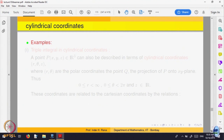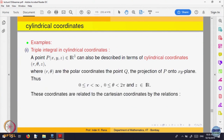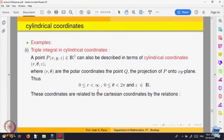Now let us come to cylindrical coordinates. Given a point x, y, z in R3, you can describe the point also in terms of cylindrical coordinates. You imagine the point lying on a cylinder of expanding radius. r is the distance from the origin in the xy-plane, theta goes from 0 to 2 pi, and z remains as it is. The relation is: x equals r cos theta, y equals r sin theta, z equals z.